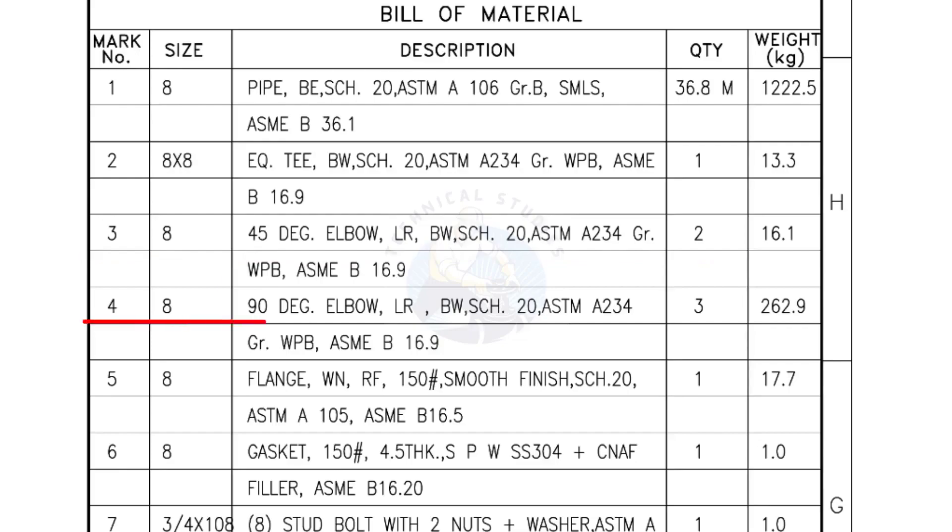Mark number 4, 8 inch 90 degree elbow, long radius, bevel end, schedule 20. Quantity 3 numbers.